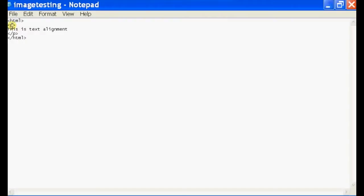Now in HTML, for paragraphs, they actually have an attribute called align, which you can use. So I'm just going to type in align and I'm going to use right.